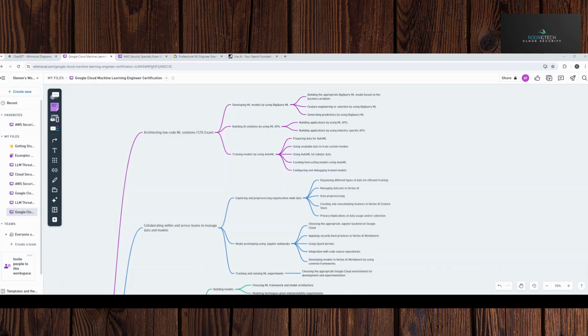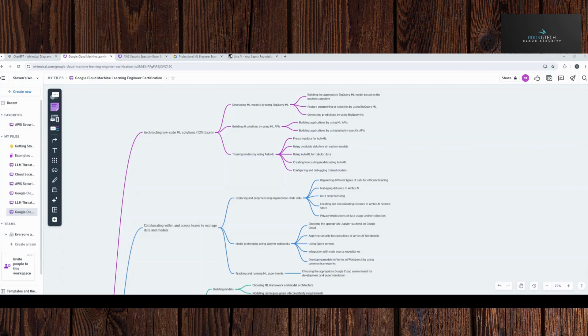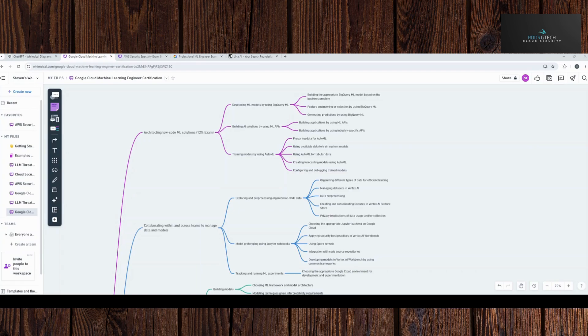I wanted to record a video on how I use large language models to study. This is a little bit of a different video from my technical types of videos. So I wanted to at least get a little creative, show you the ways I use ChatGPT, but broadly any large language model for the purposes I'm trying to get out of it.